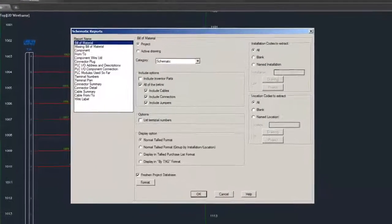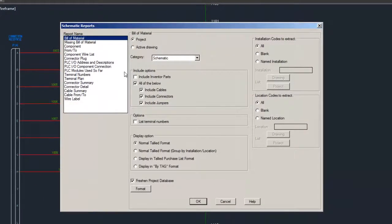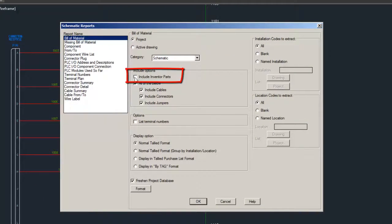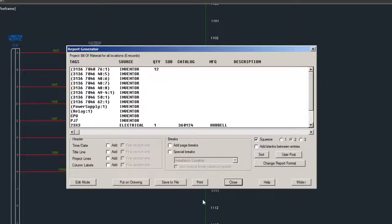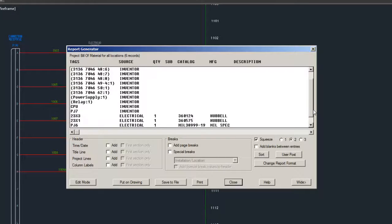This option is included both on schematic and panel bill of materials. Any electrical parts on your Inventor assembly are included in this report.